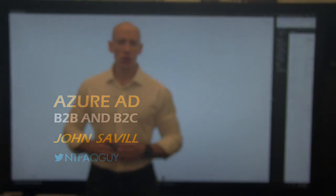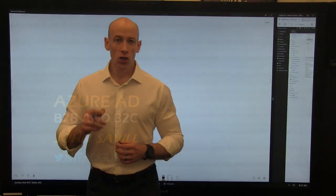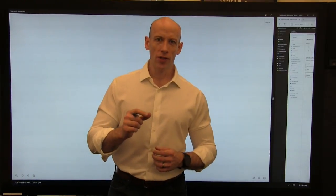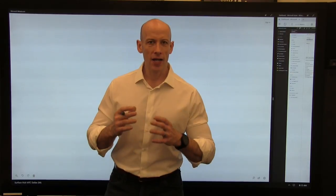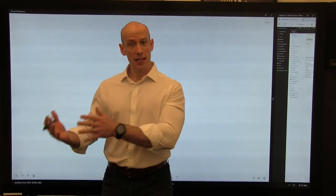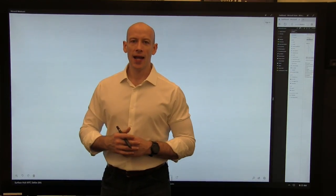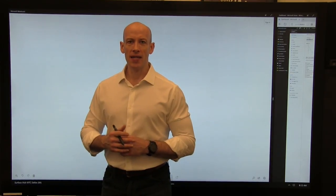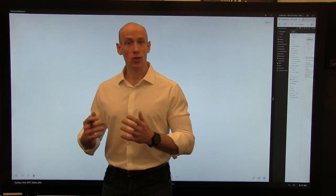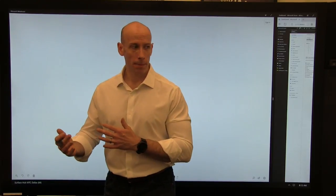Hi, my name is John Saddle and in this quick video I want to talk about Azure AD B2B, business to business, and Azure AD B2C, business to consumer.